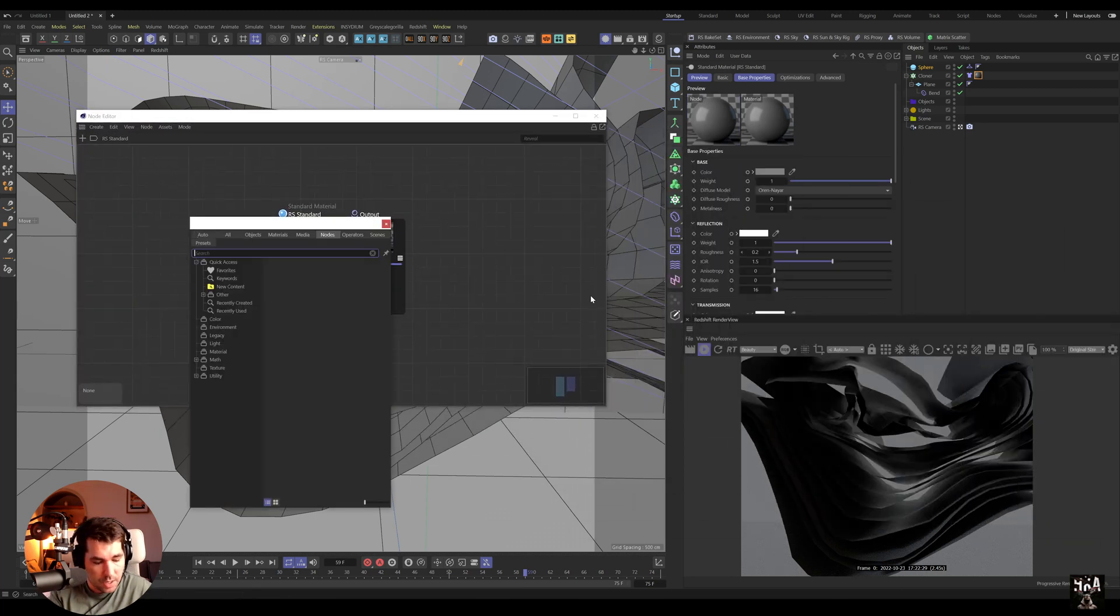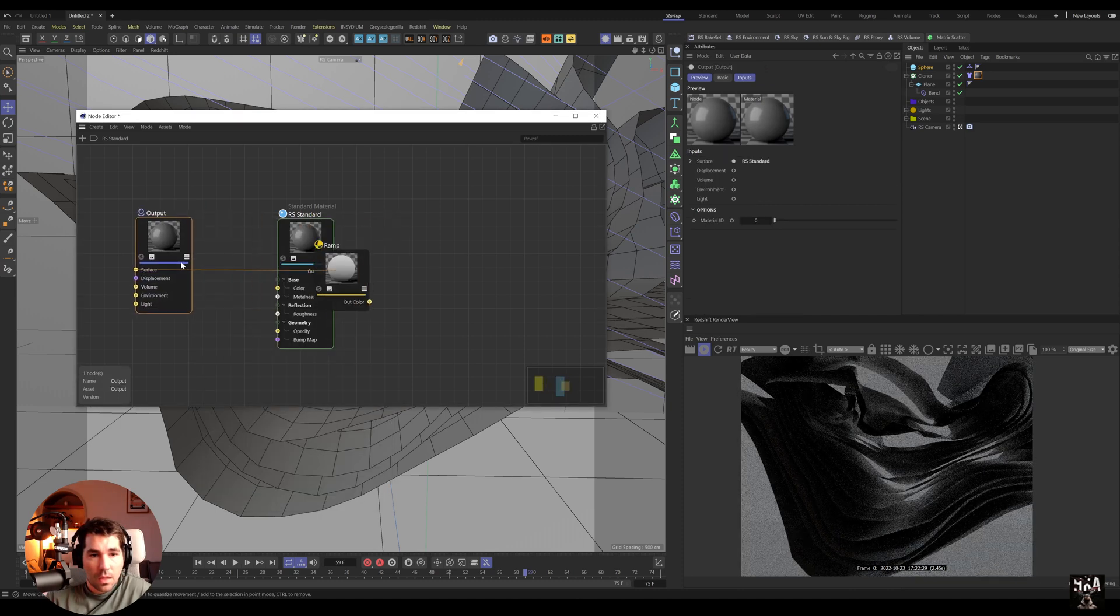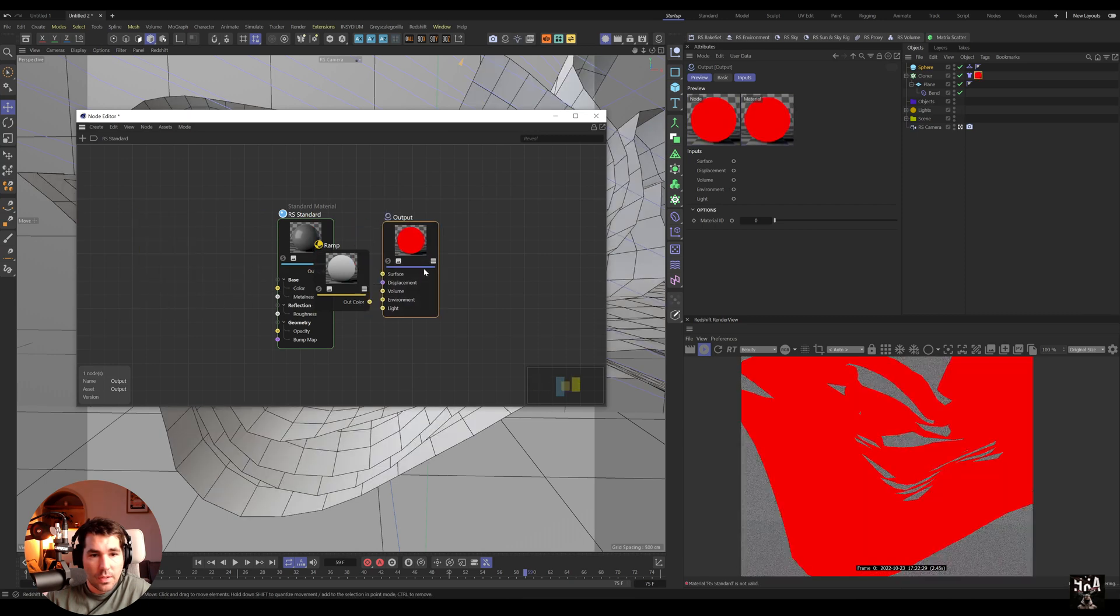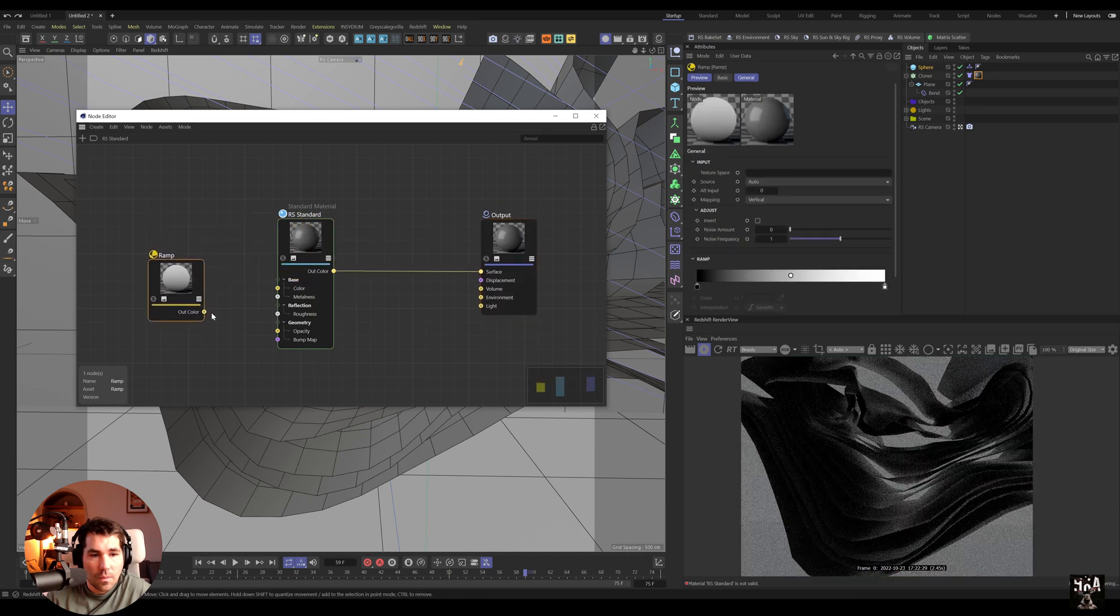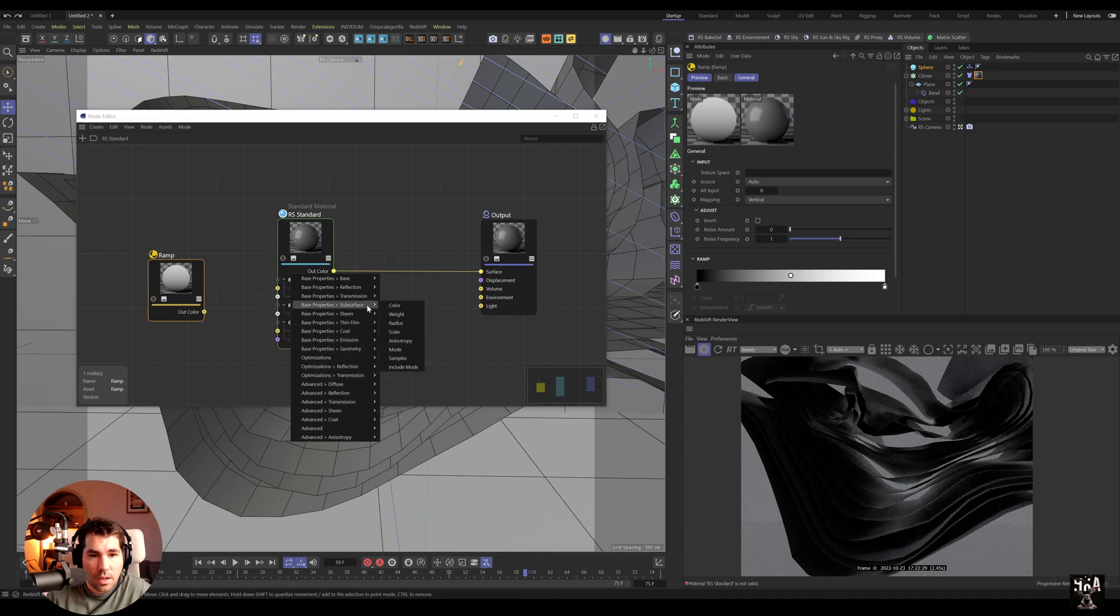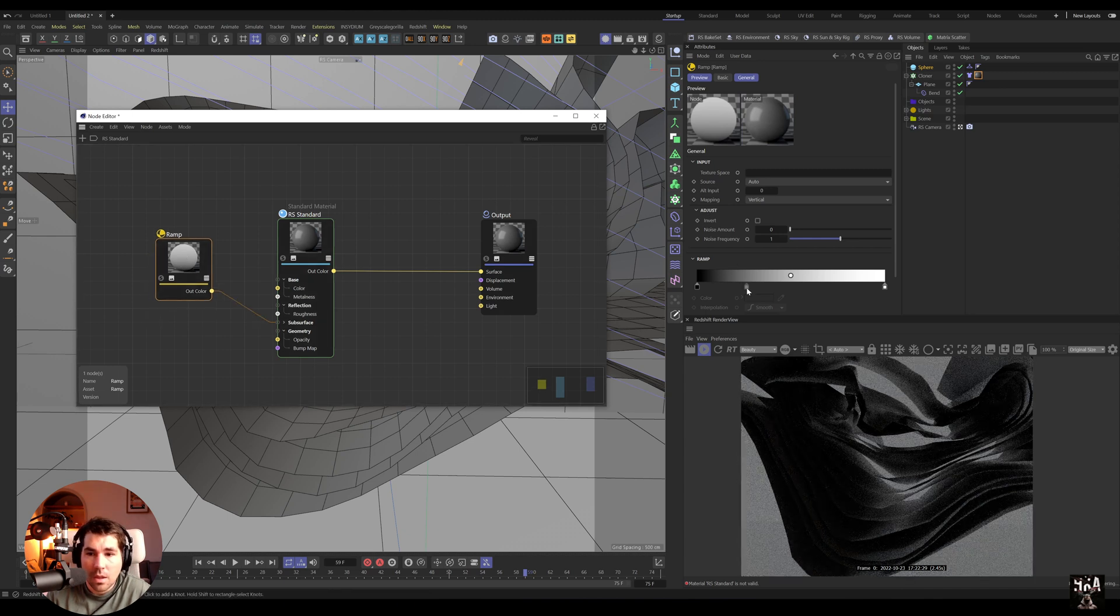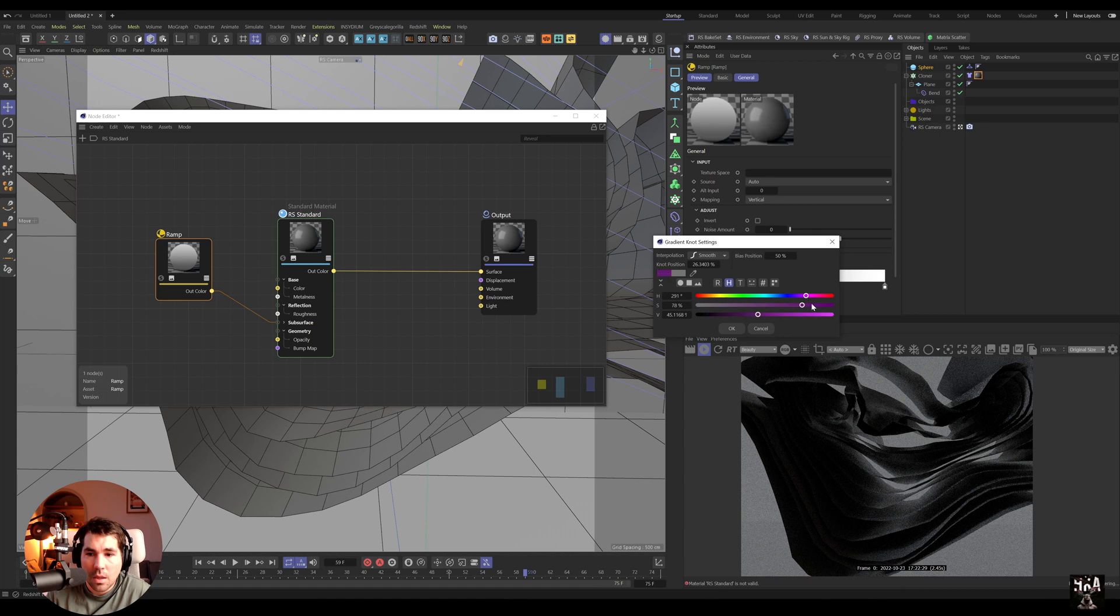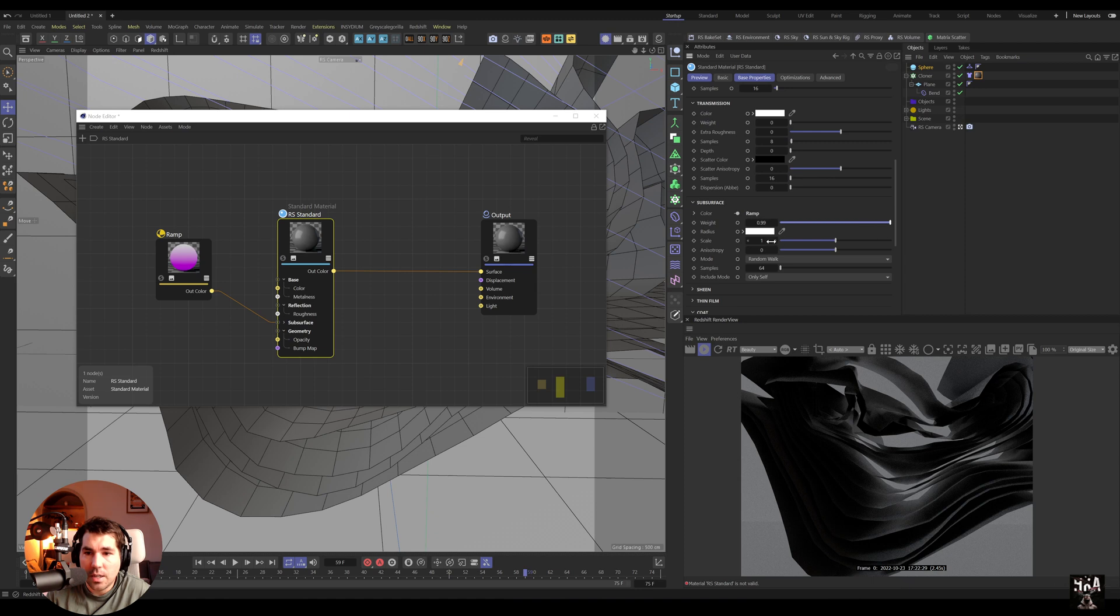I can bring in a ramp and put it into subsurface.